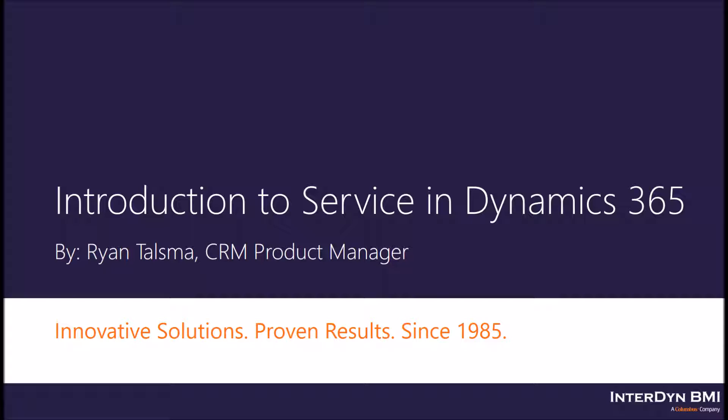The purpose of this video will be to provide an introduction to the core entities within the service module of Dynamics 365, specifically those revolving around case management. The intended audience would include individuals who are brand new to Dynamics 365 and are interested in how the service module can help you provide exceptional customer service to your customers.